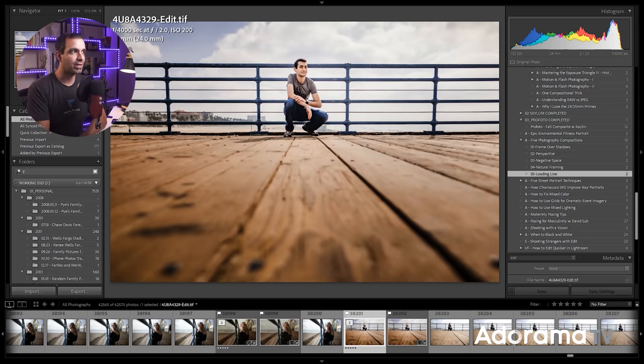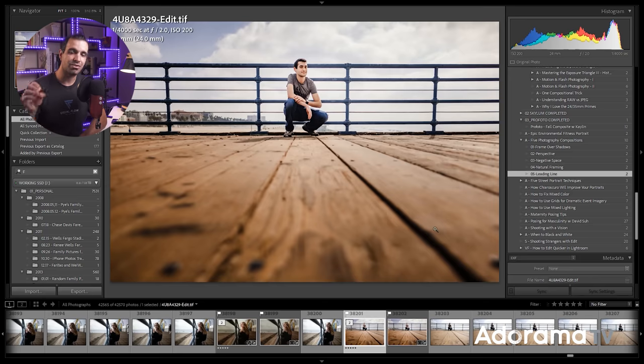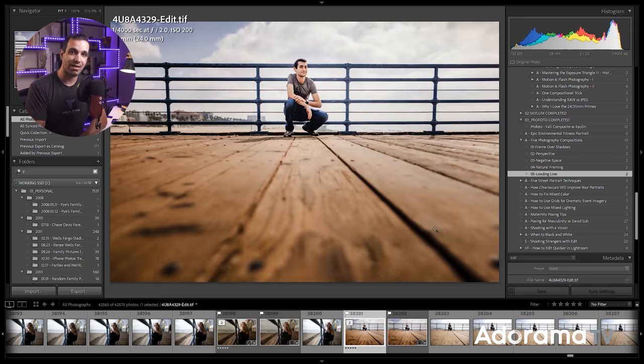Now composition is one of those things that I can go on for days about. I'm not going to do that. I hope you guys enjoyed this video.